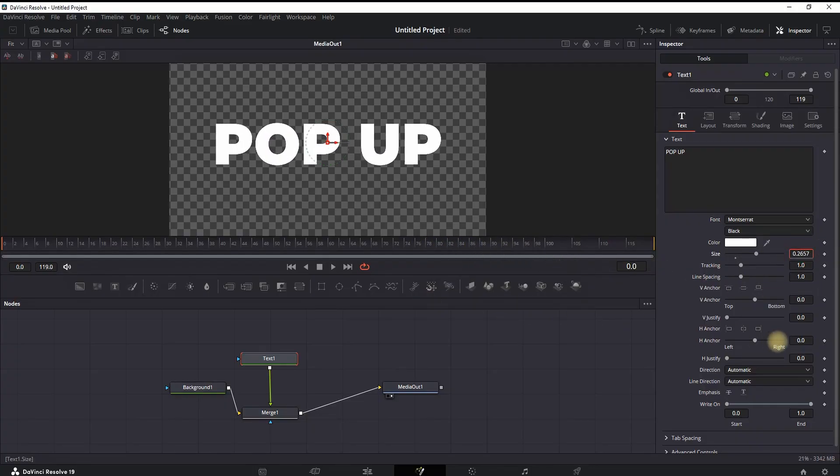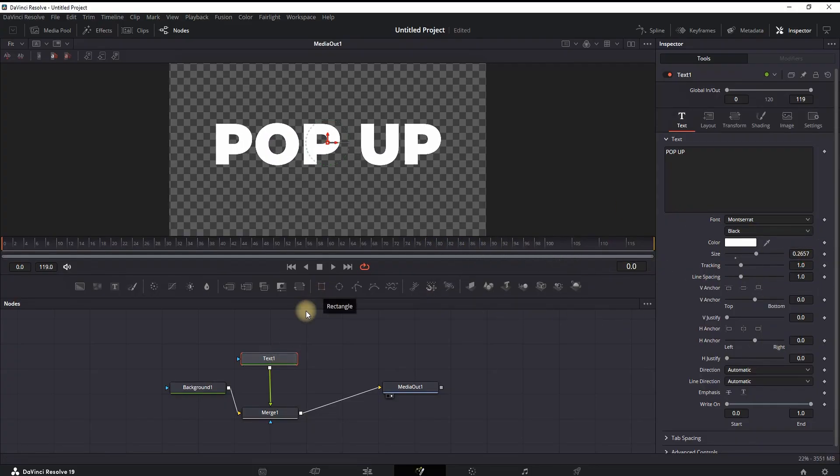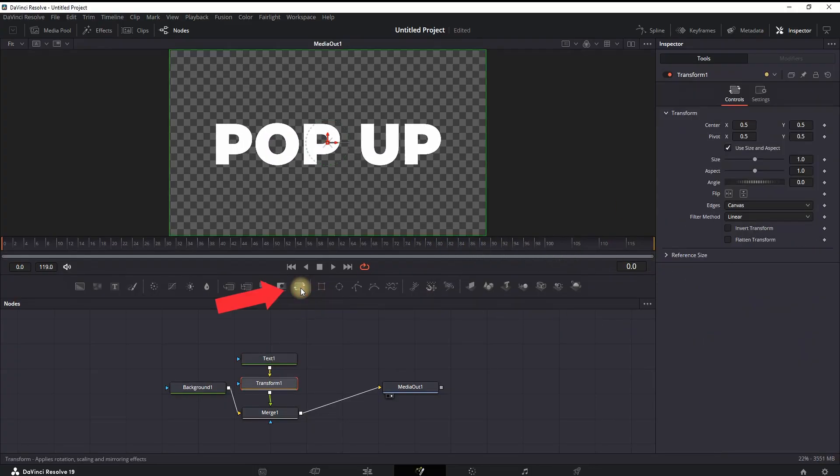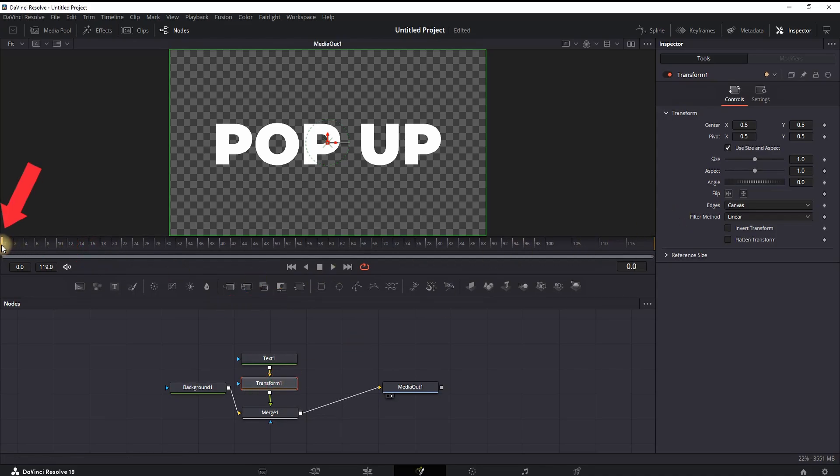Next step is adding a transform node, which you can add from here by clicking this icon. Highlight the transform node, go to the beginning of your timeline on frame zero, and then reduce the size to about 0.8.